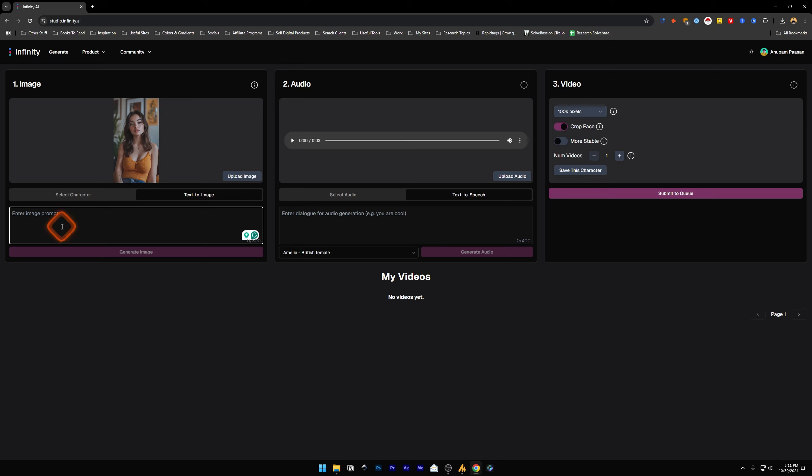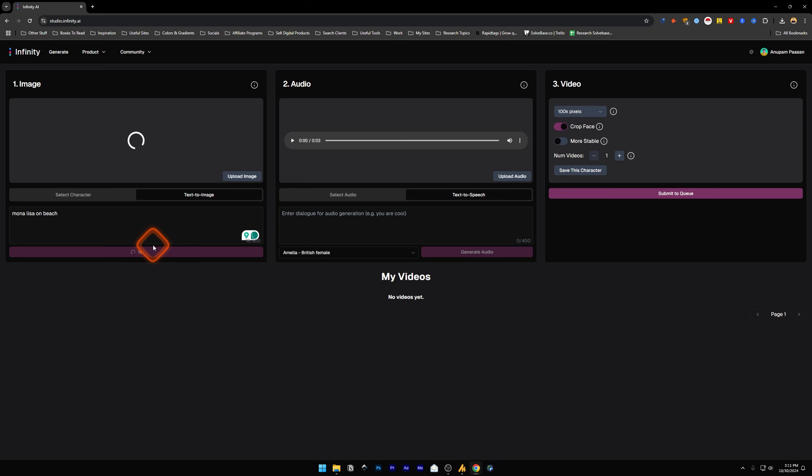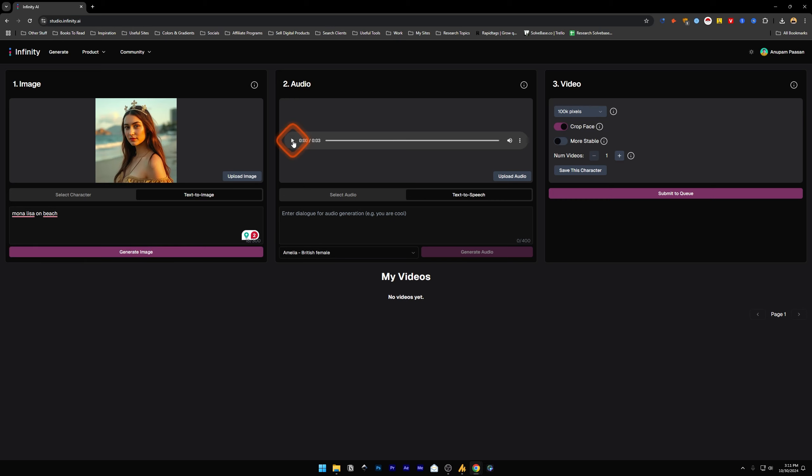Next to it, we've got audio. Let me play this one: 'You are the coolest, most beautiful person I have.' You can upload your own audio, you can use the text to speech.